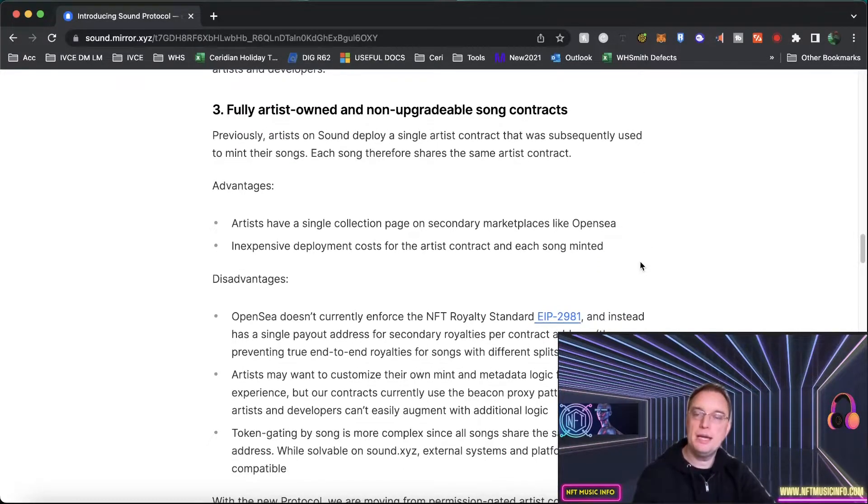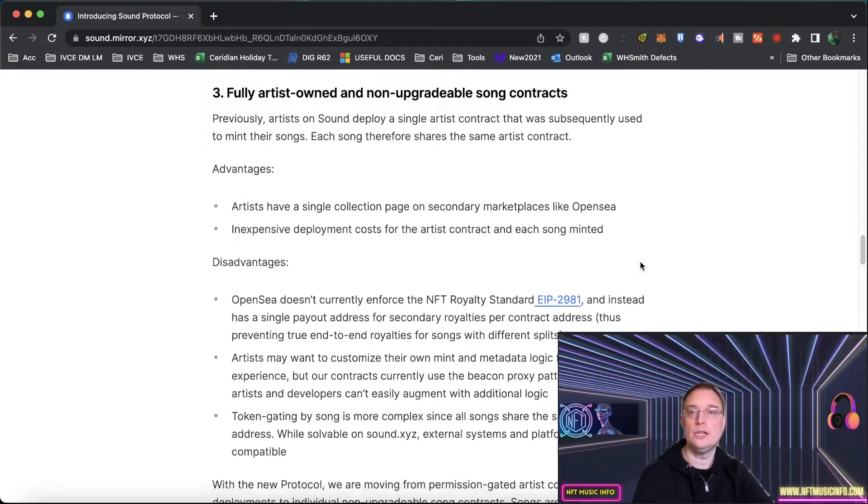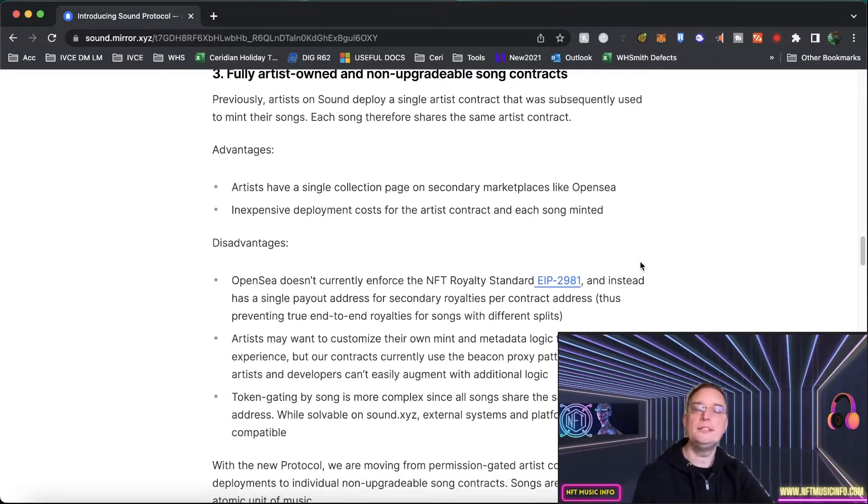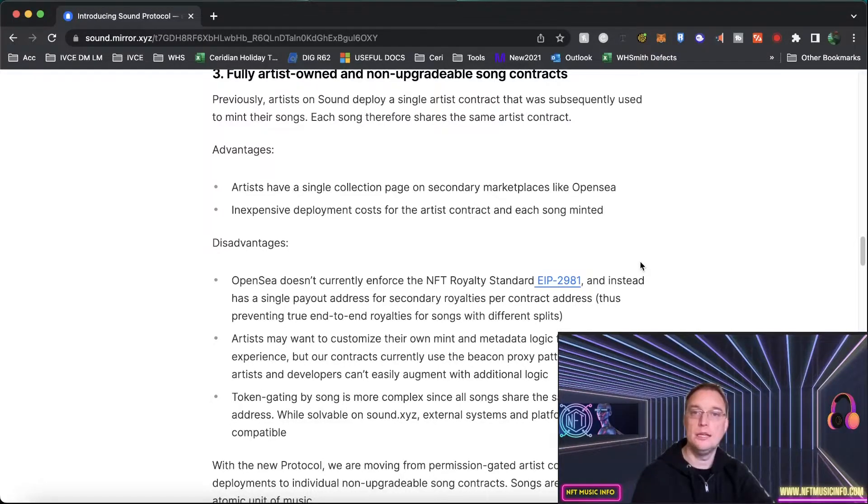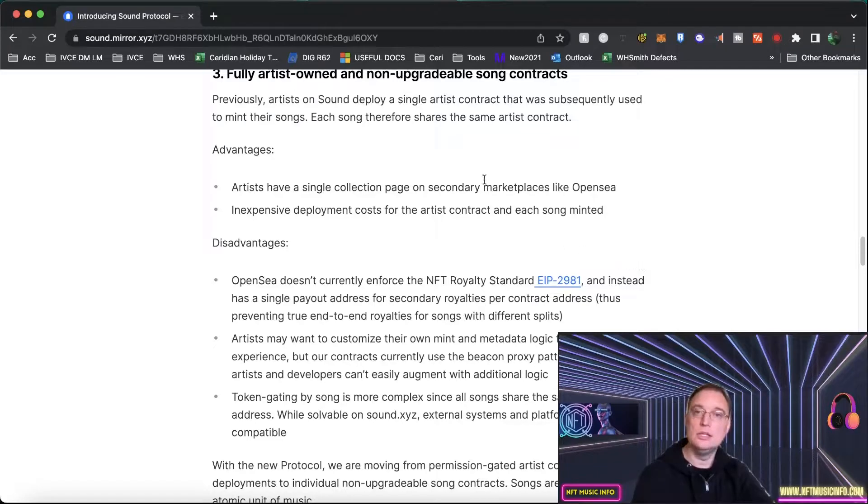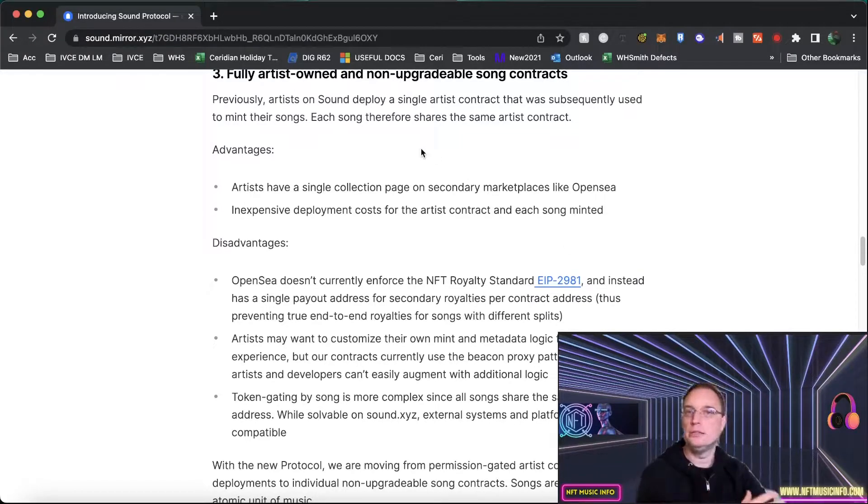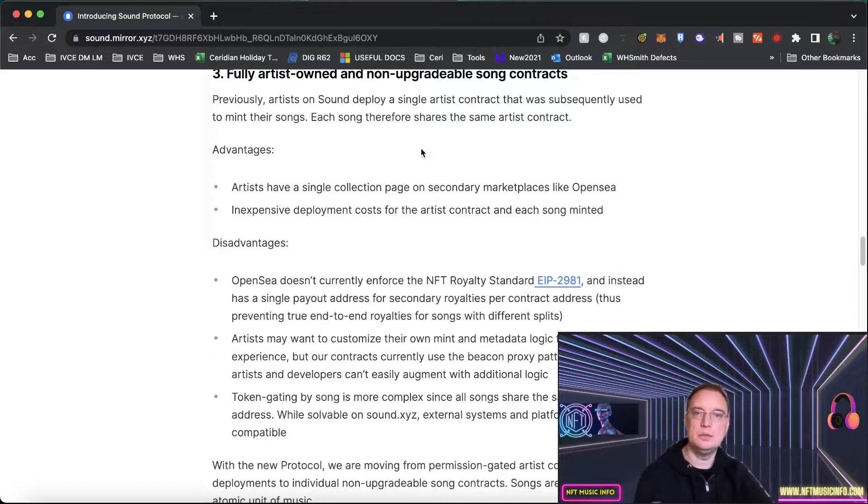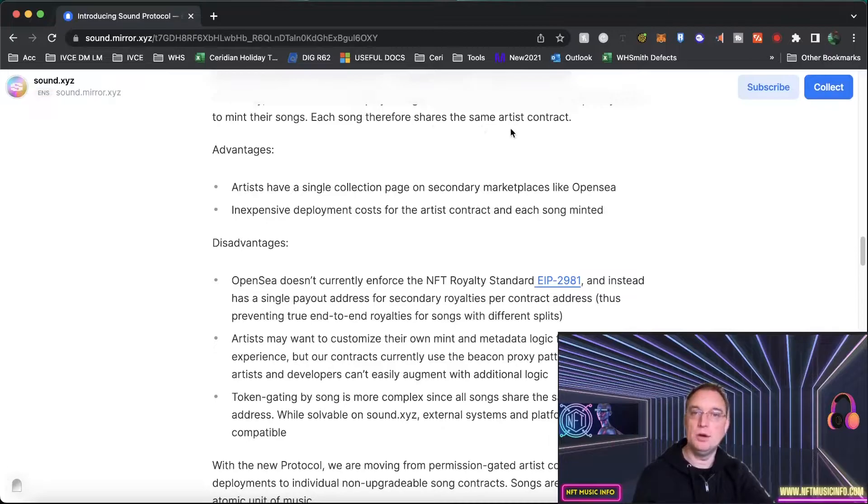Number three is about fully artist owned and non-upgradable song contracts. Previously with Sound an artist would deploy a single artist contract that was used to mint their songs. So this is things like what percentage will they want back on when it goes to the secondary market. That's basically what the smart contract is. Each song therefore shares the same artist contract.